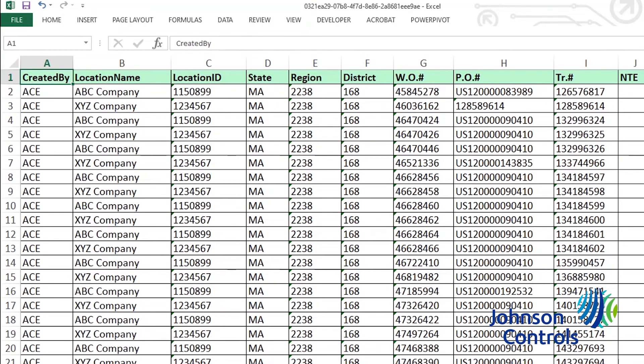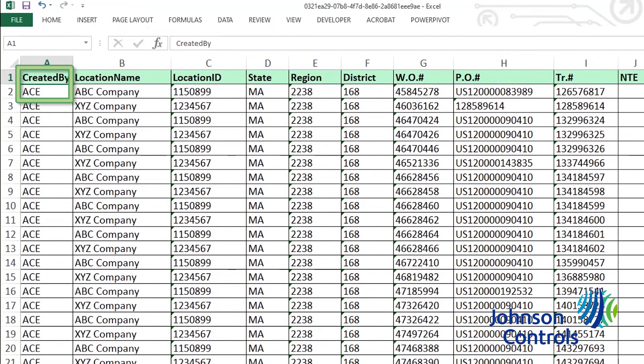With the file opened in Excel, we can see each row in the spreadsheet contains all the information pertaining to an individual service request. We'll now walk you through each column name and what it means from left to right in the spreadsheet. The Created By column will always say ACE, which is the internal system Johnson Controls uses to create service requests.